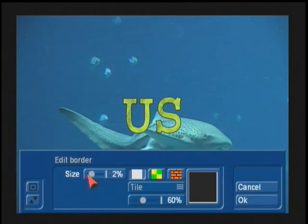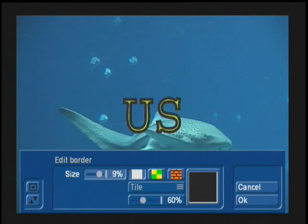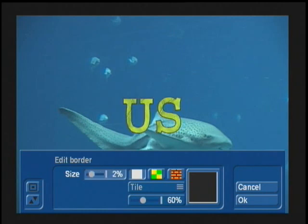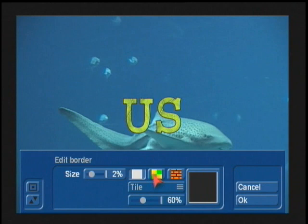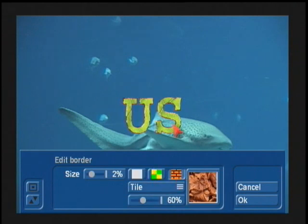You can come in here and add a border around your letters. Look at these nice fine percentages we have now — so you're not forced into doing things by 2s, 4s, or 6s. You have individual percentages. Same thing: you've got solid colors, patterns, and materials that you can put inside those borders.